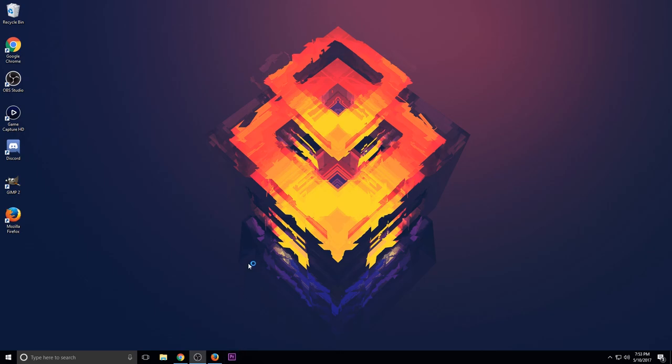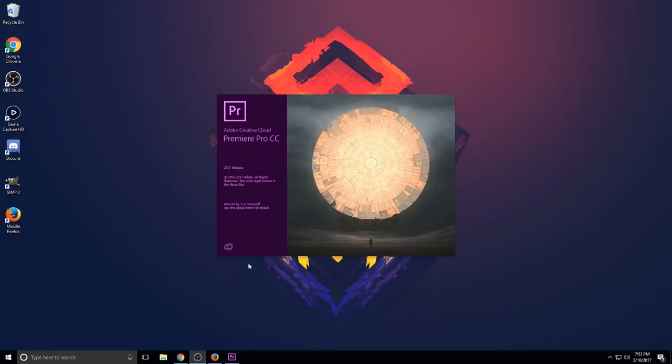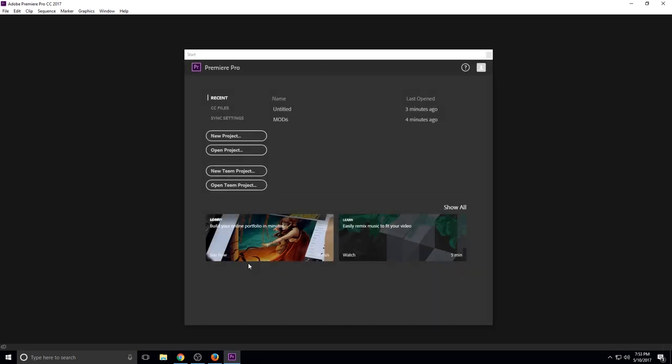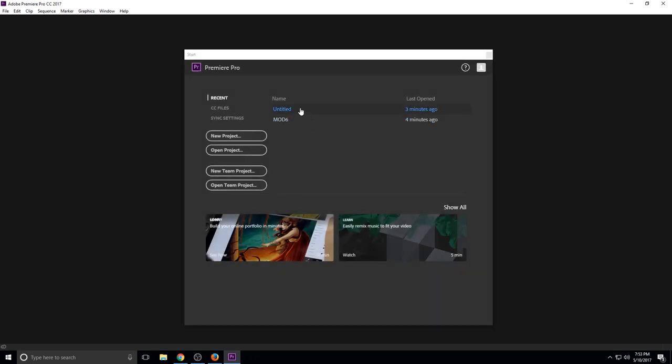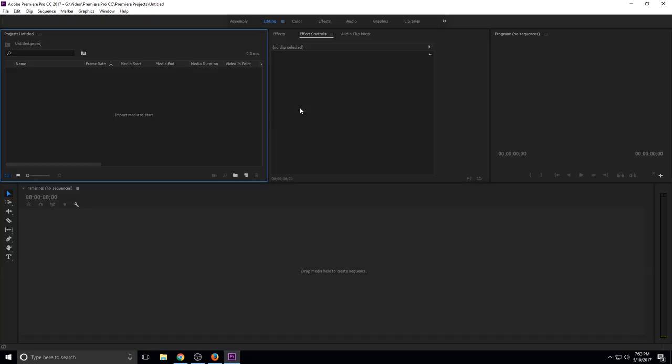They removed a key feature in adding new text titles, like if you wanted to animate a text title. They've moved it to being a legacy title now, and it's kind of frustrating because it hinders the way that you make your text and how quickly you can use your workspace.